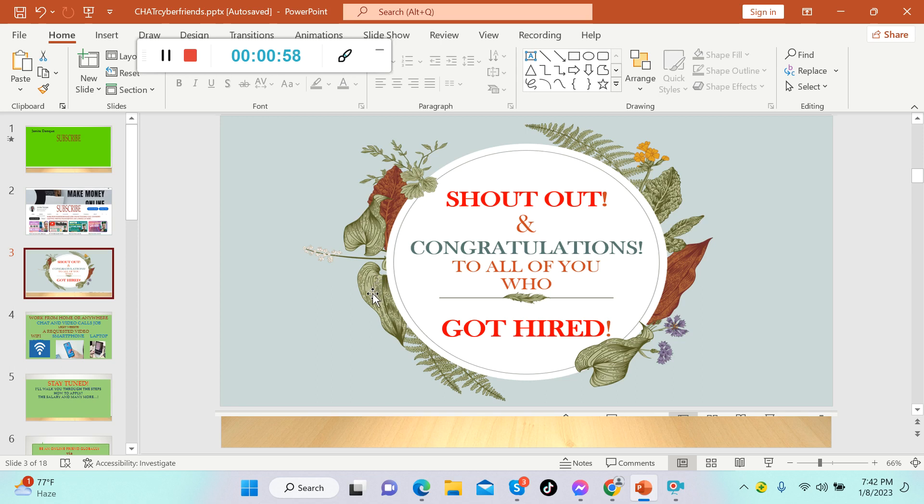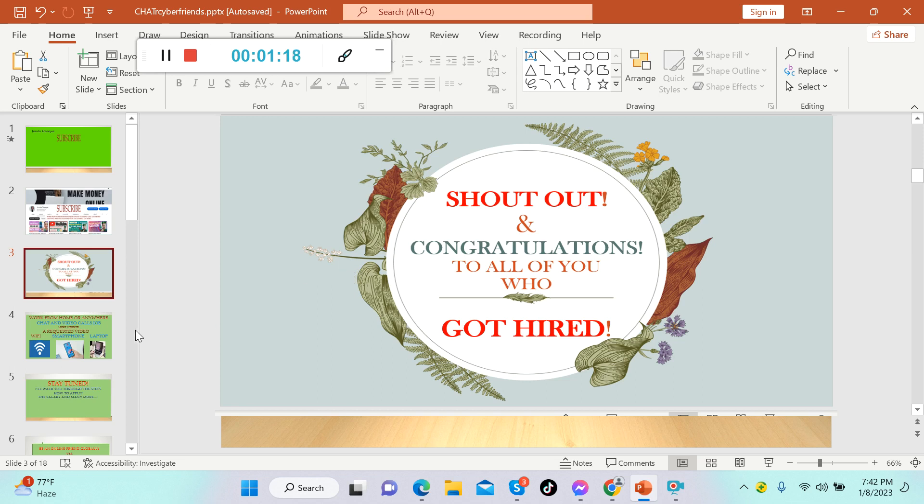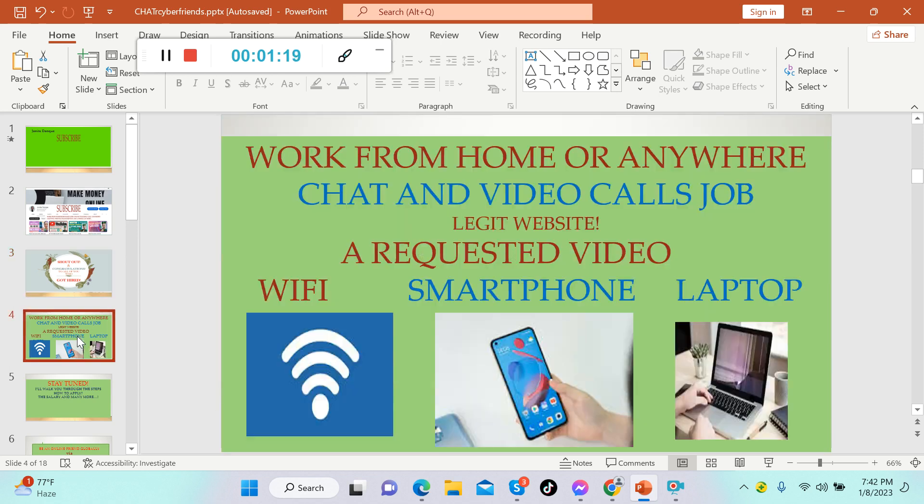We are now over 8,000 subscribers in our community. Thank you so much guys. We will have another 10 lucky winners raffle draw once we hit 10,000 subscribers, so stay tuned for more updates about that one.